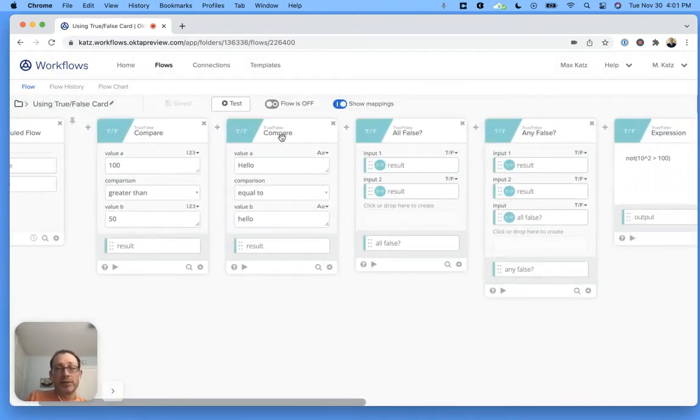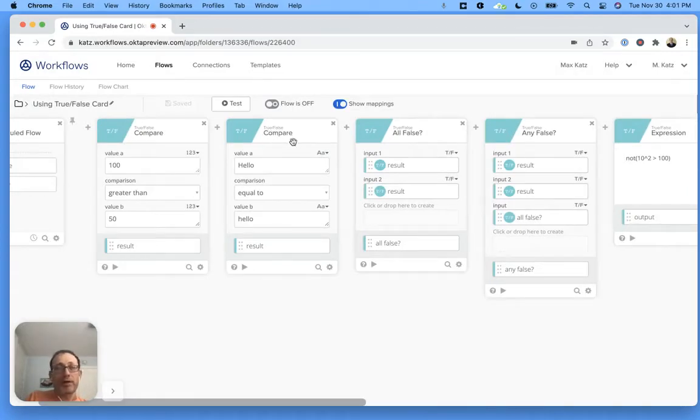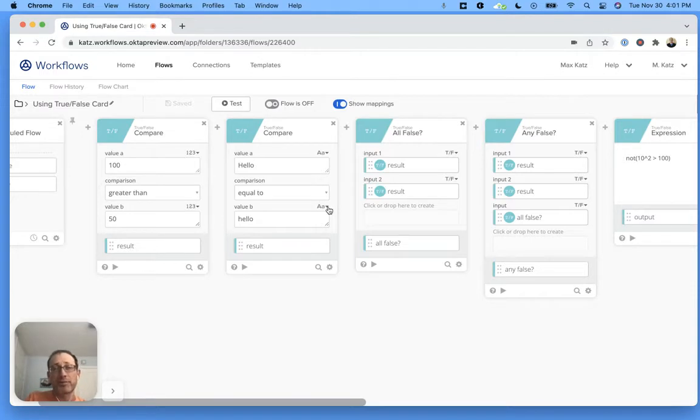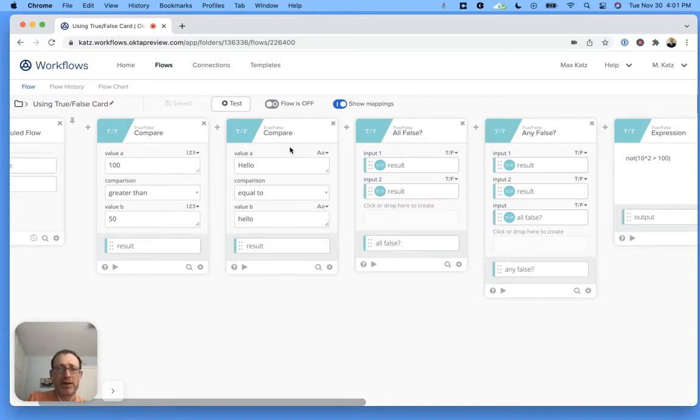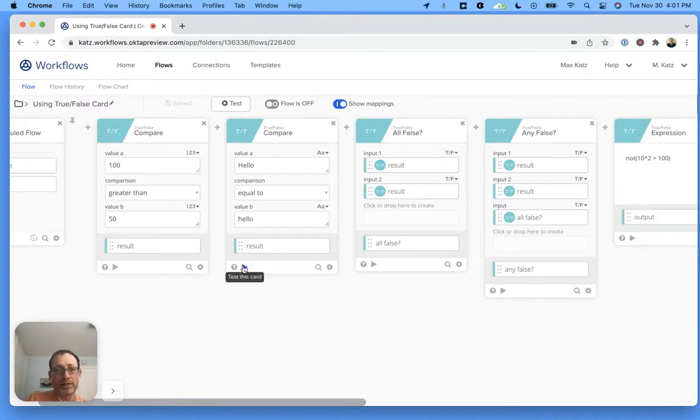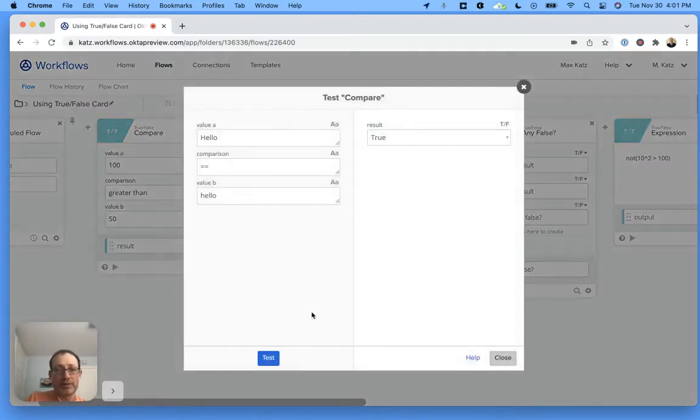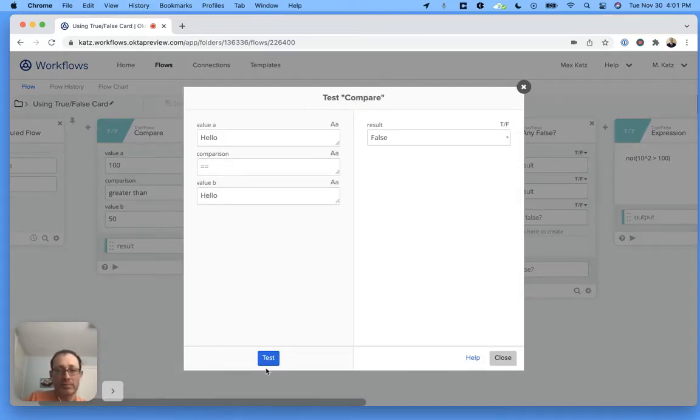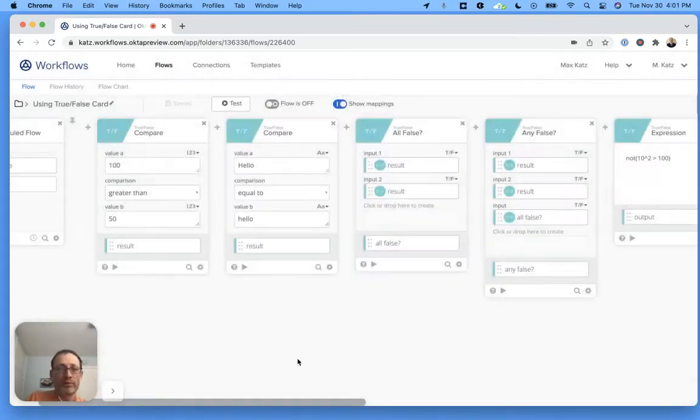The next card is also true false compare, but notice now here is a string. If we go back, this is a number, and then this is a string. So just be careful. You want to make sure you're comparing the same values. Notice this is a hello, this is capitalized H, and this is lowercase. If I test, I should get a false. It's false. If I change this to lowercase, it becomes true.